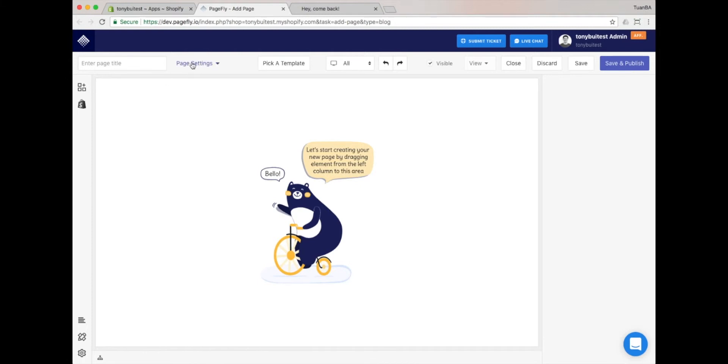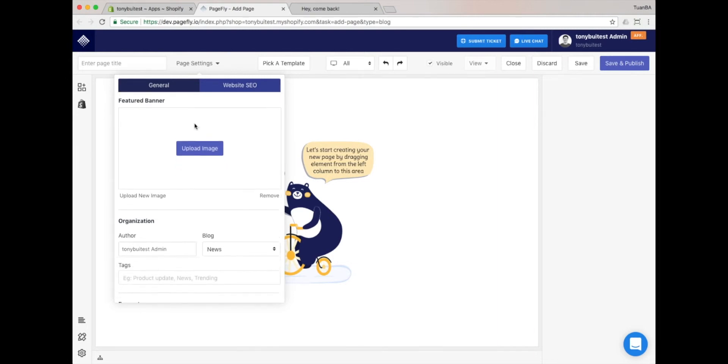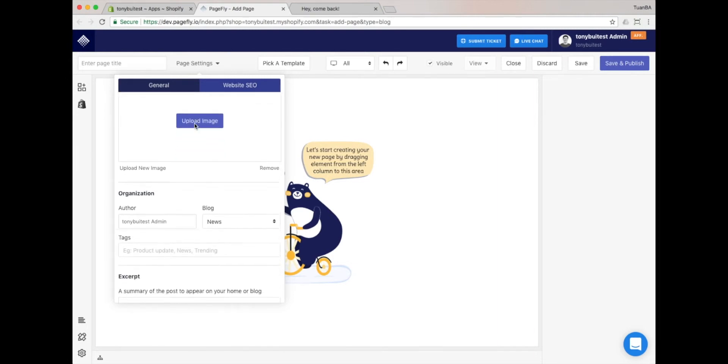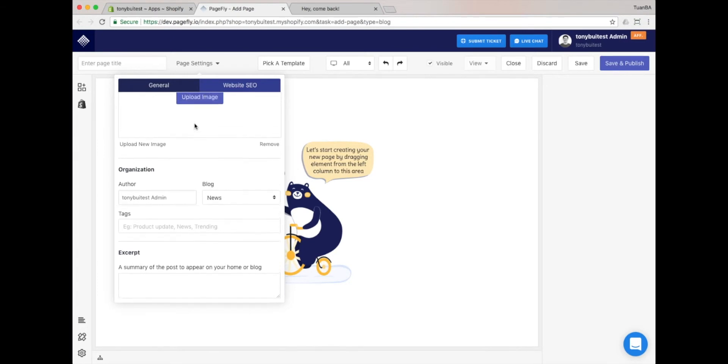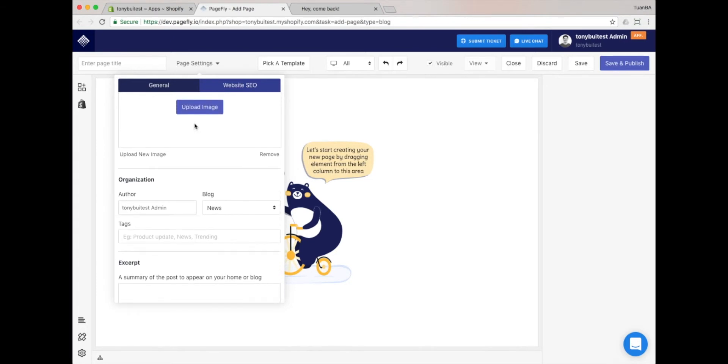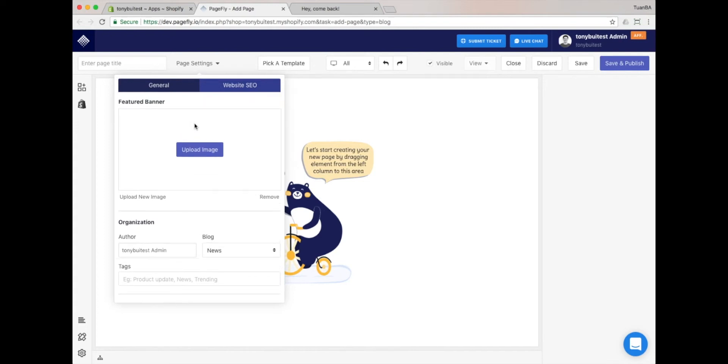Please click on the Page settings. You'll find the General and Website SEO tabs. The General settings allow you to control the header and footer of the page display. You can upload the featured image for your blog post and select the author, blog category, and tags.